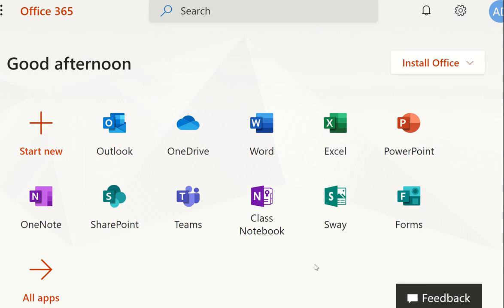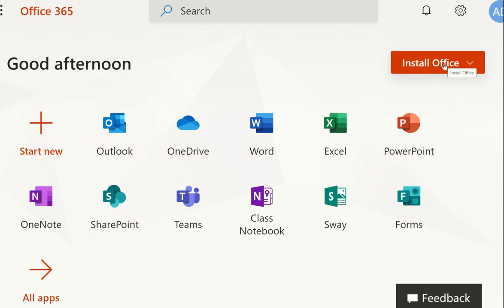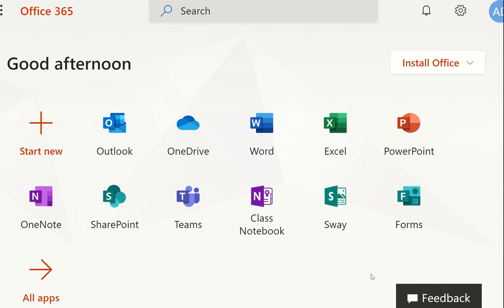Once you have done this it will bring you to the 365 page and you can see all of the apps at the top. Whilst you can use these online through your browser, we would advise that you install and save them to your computer as this provides a better service for remote working. You can do this by clicking on 'Install Office.' When the installation is finished you simply need to check that Teams is available to you. On the day of your scheduled virtual meeting you will click into Teams following a link that has been provided to you by email through your officer.